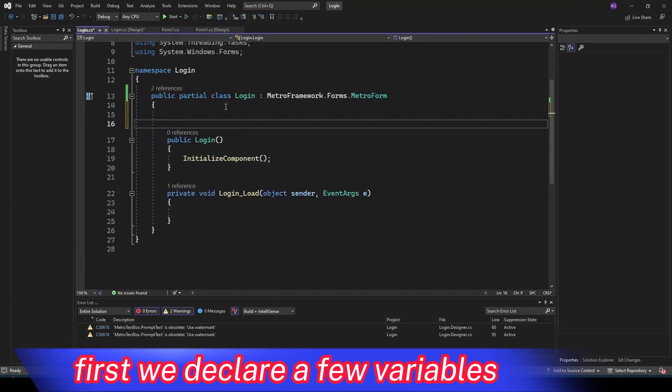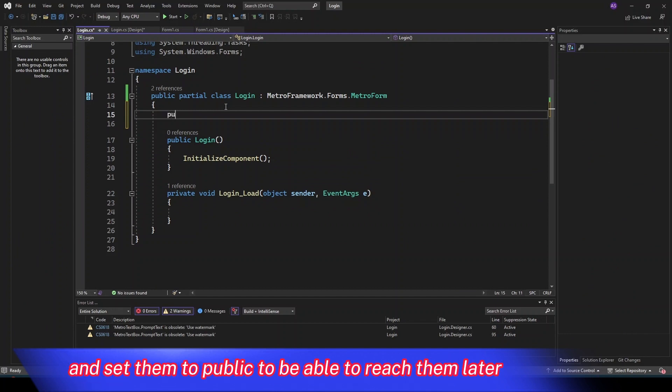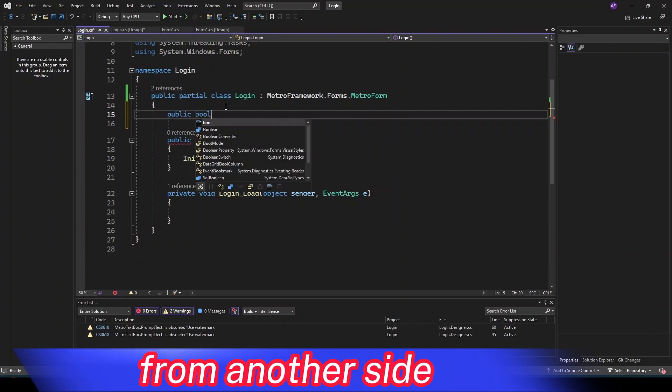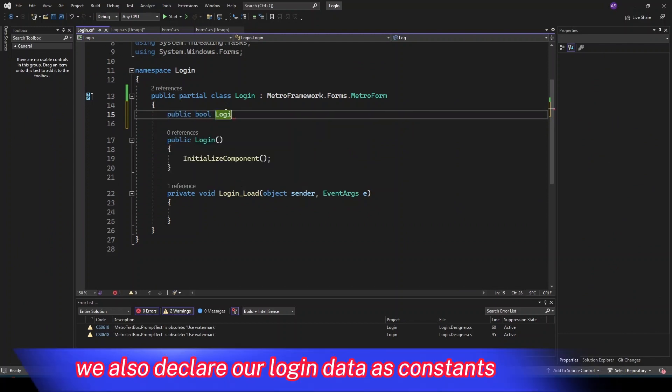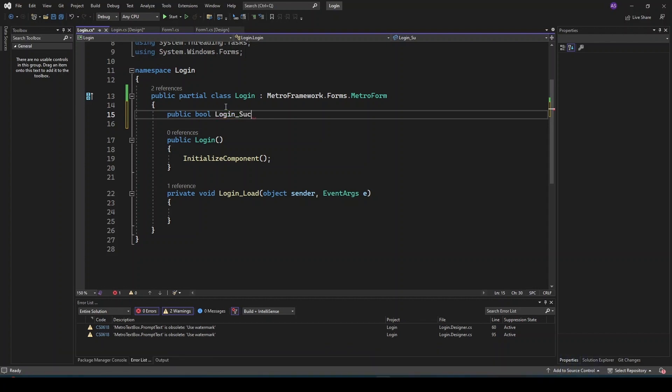First, we declare a few variables and set them to public to be able to reach them later from another side. We also declare our login data as constants.